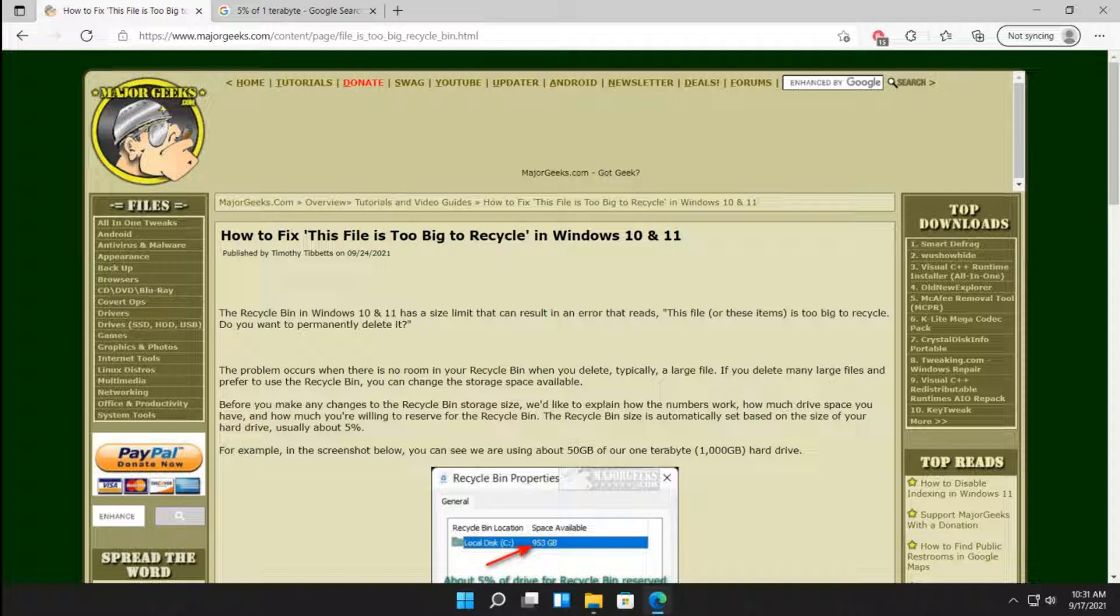This is an error message you get when you press delete on something and it doesn't fit in the recycle bin. It's very important for me to explain to you how this works so that you understand what your options are, which are kind of limited.